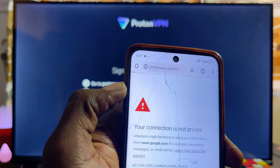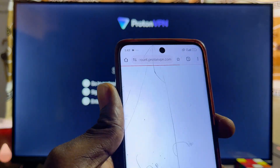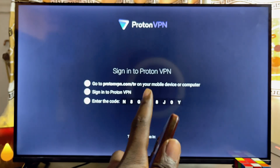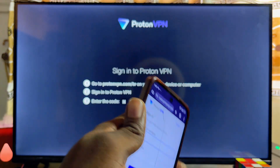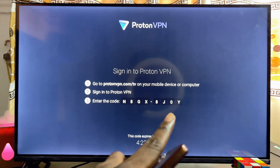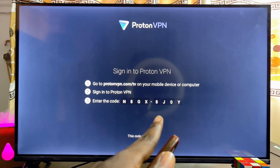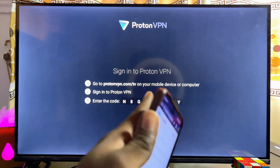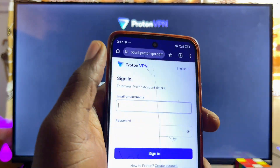Visit protonvpn.com/tv to insert the code displayed on your TV, which will enable you to log into your account or sign up for a new account.